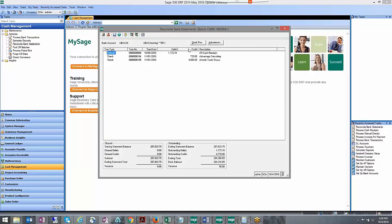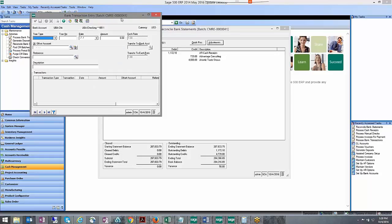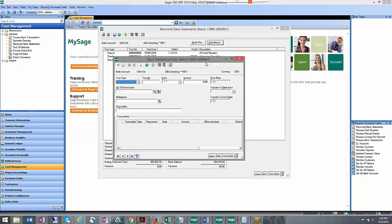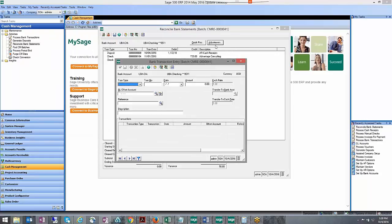I'm going to actually want to clear those transactions during my next statement and not during this statement. So to do the adjusting entry you want to go ahead and click on the adjustments which will open up a new bank transaction entry.